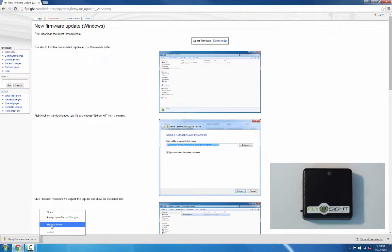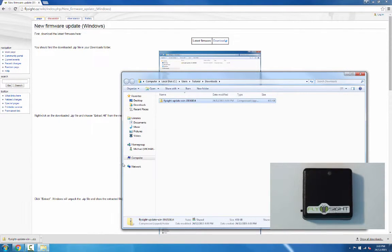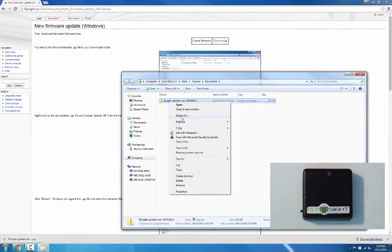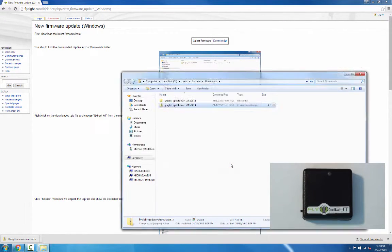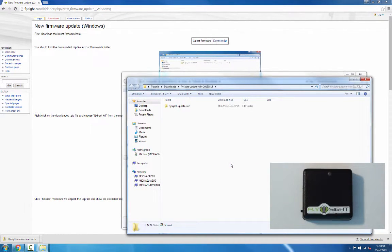We'll open the downloads folder. We want to unzip this file, so we right click on it and click on extract all. It'll accept the default folder. Then we'll open up the FlySight update win folder.